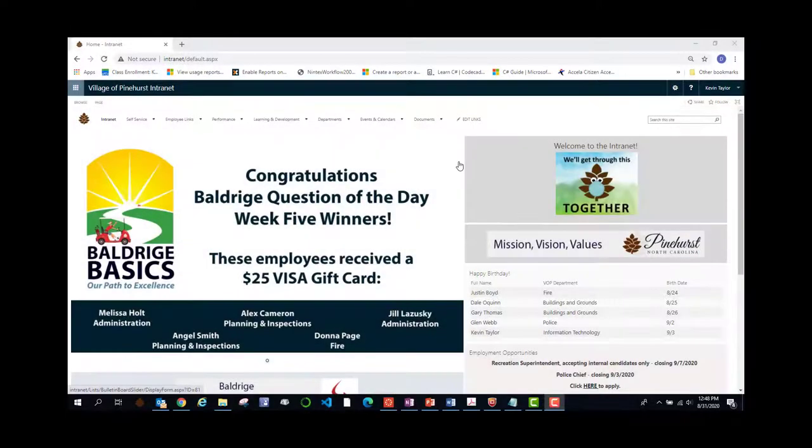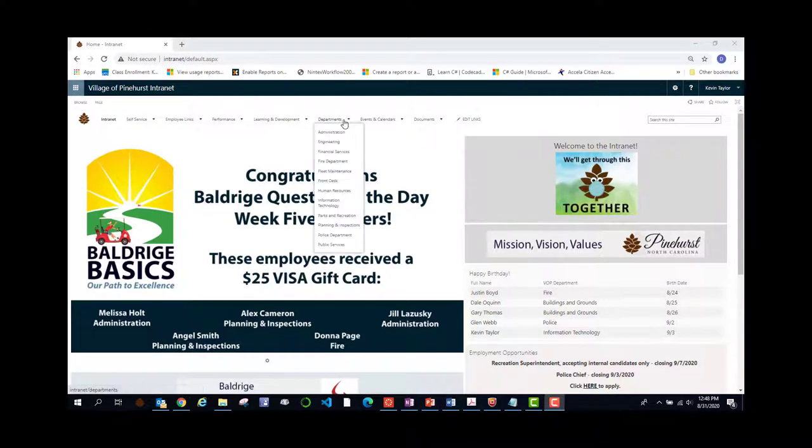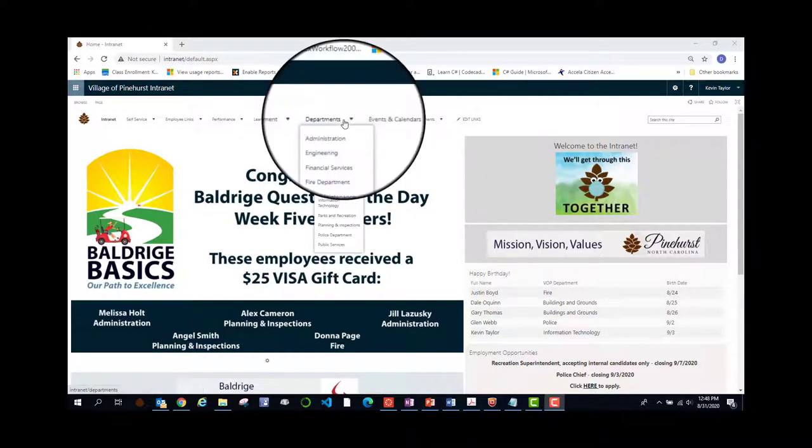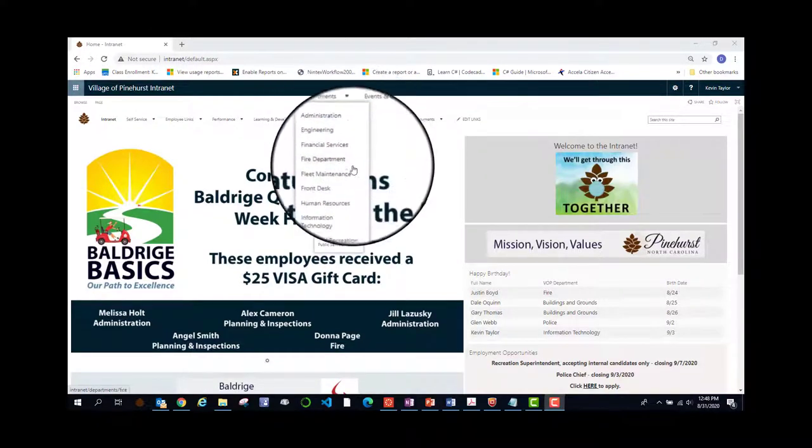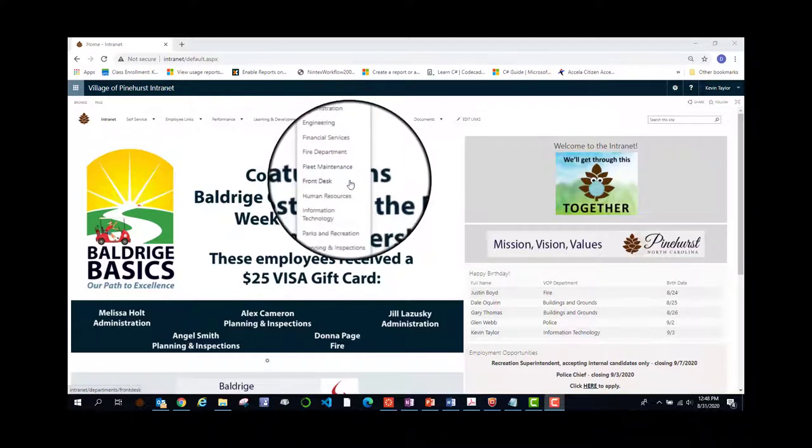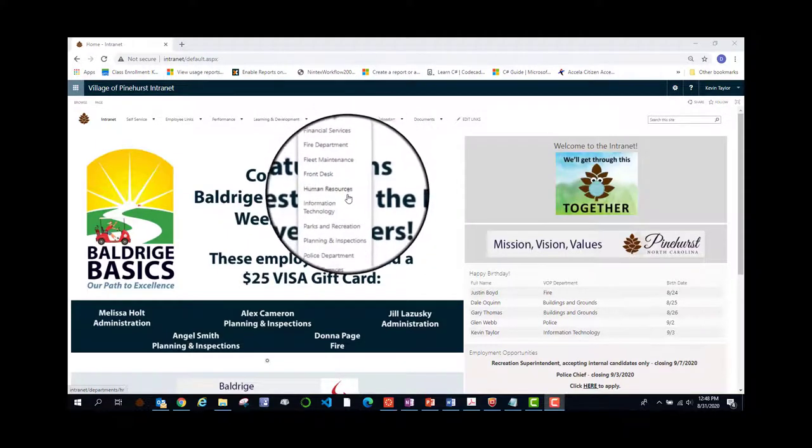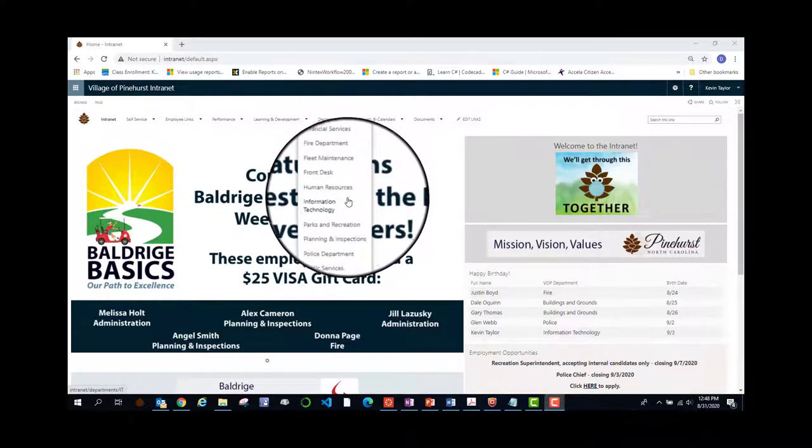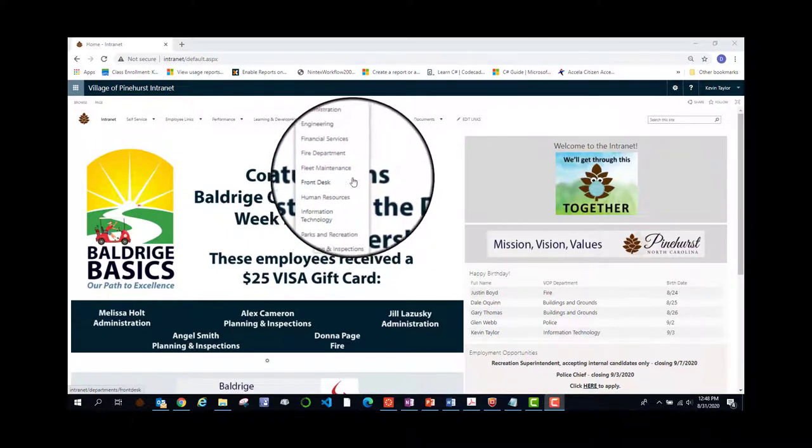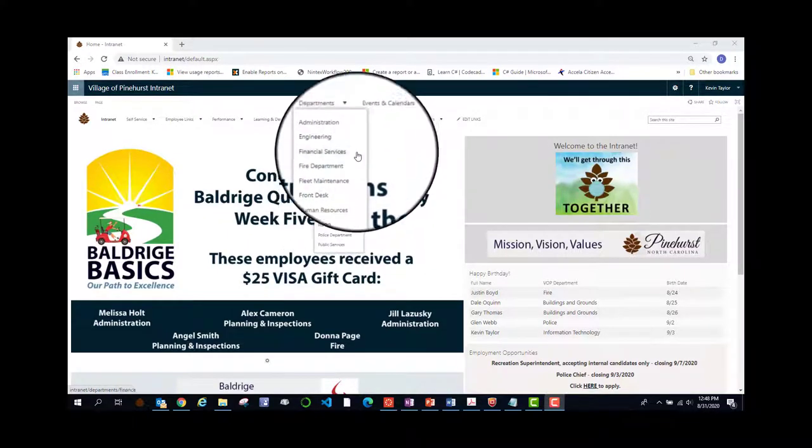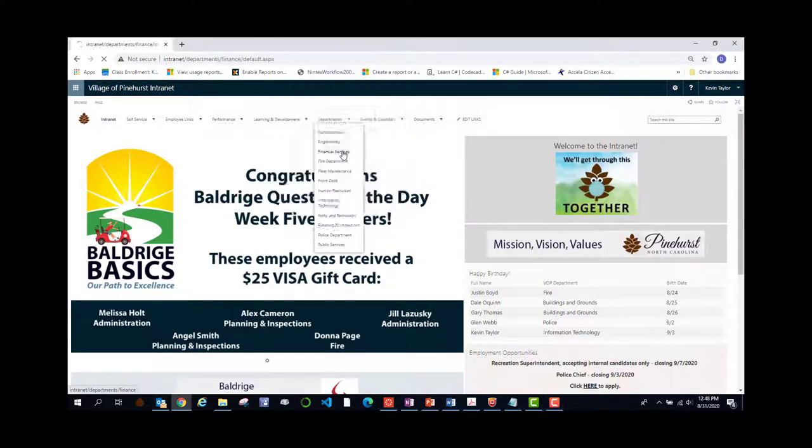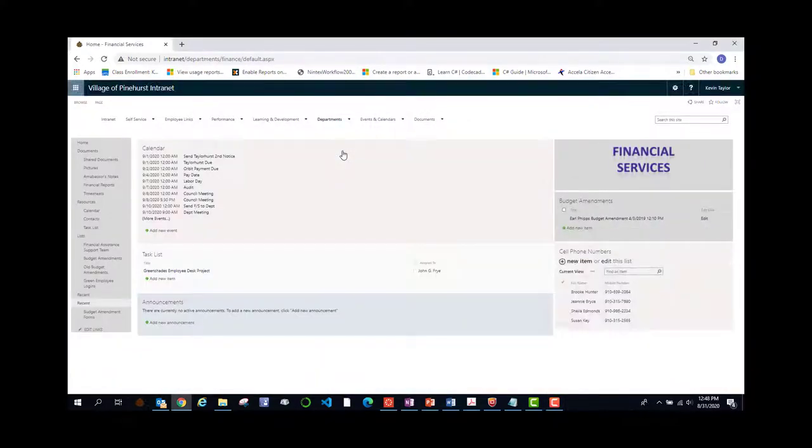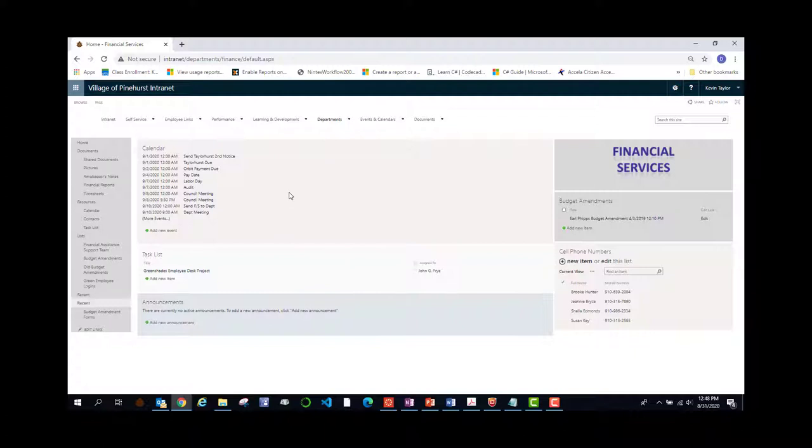The next thing we are going to look at is departments. Under the departments link, you will find the name of each department in the village of Pinehurst. And these will take you to their pages. Let's take a look at a couple. Financial services, notice how they have a calendar and amendments and cell phone numbers.